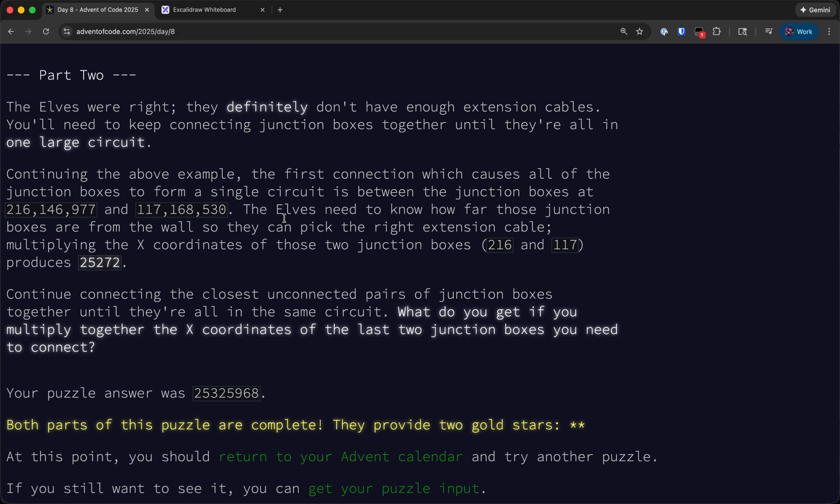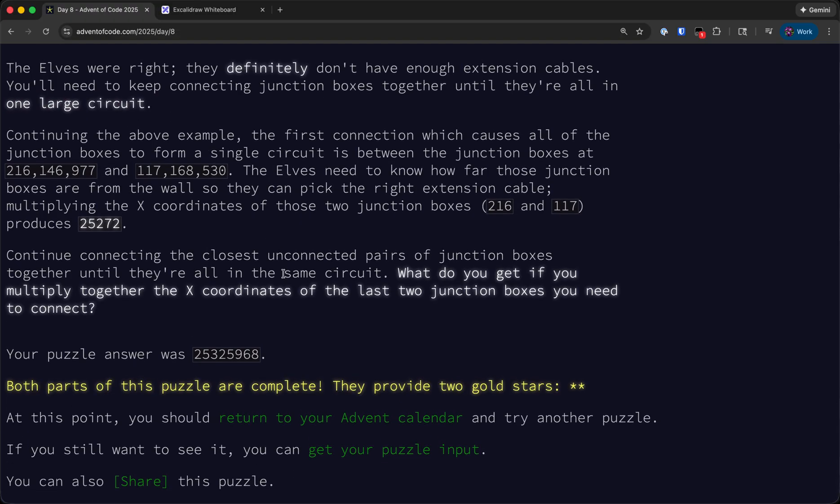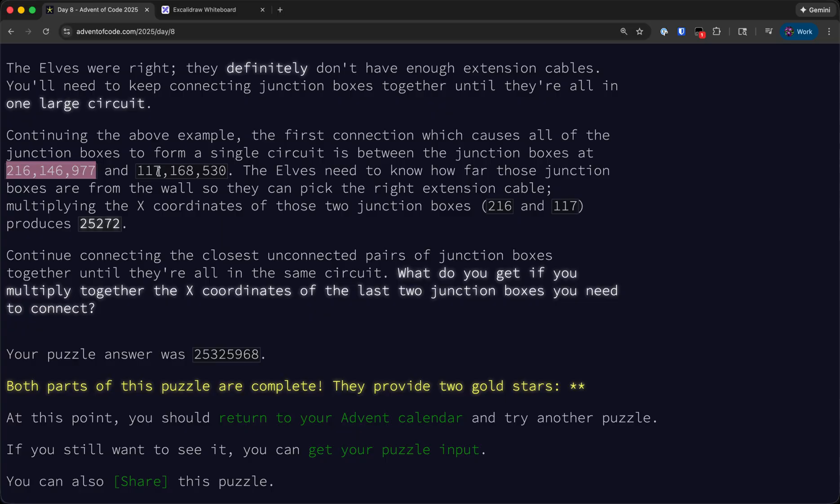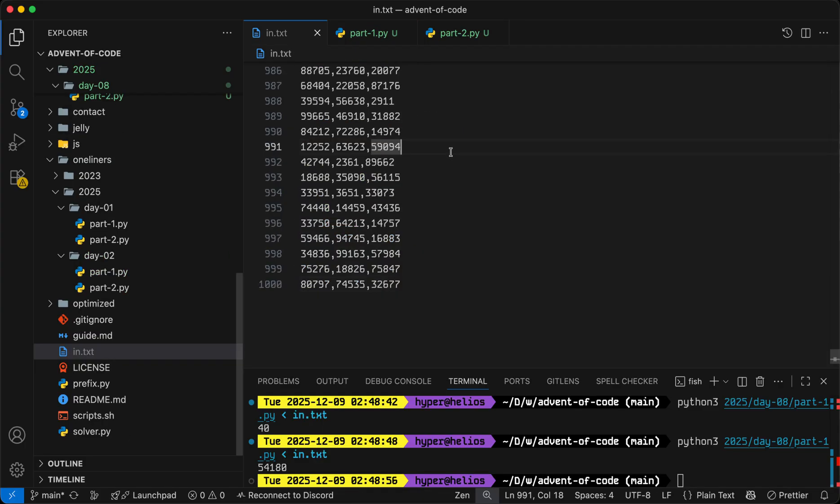Moving on to part 2. We are going to keep connecting the junction boxes together until they're all in one large circuit, and we need to figure out what the last connection we make is. So as soon as we make a connection that causes all of them to form a single circuit, we'll stop, multiply the x coordinates of the junction boxes that we connected together, and output that as our answer.